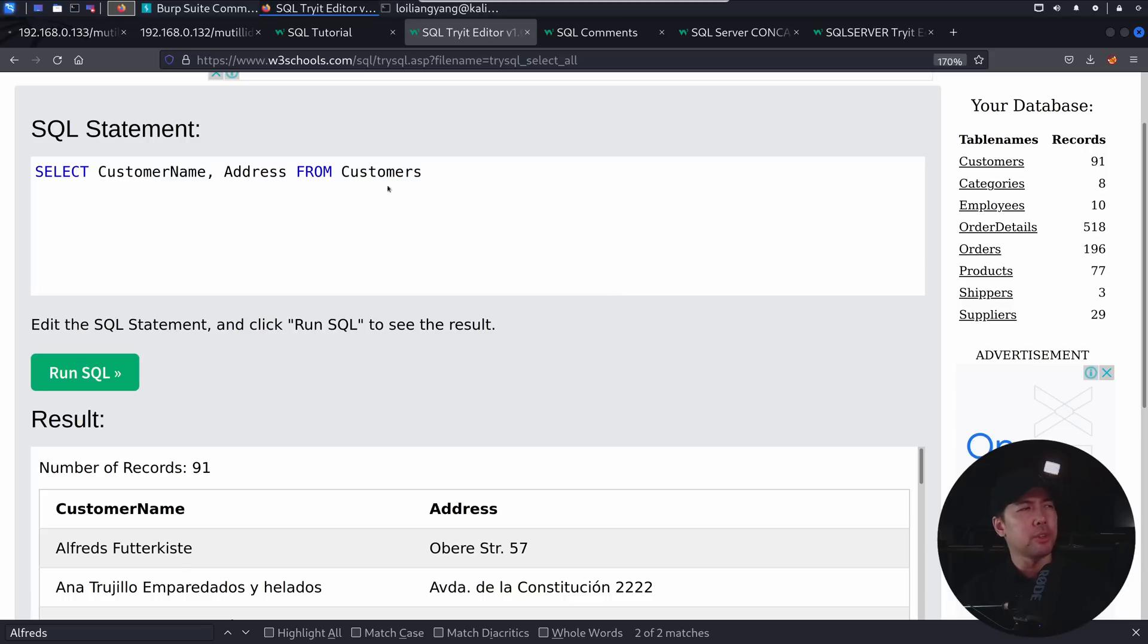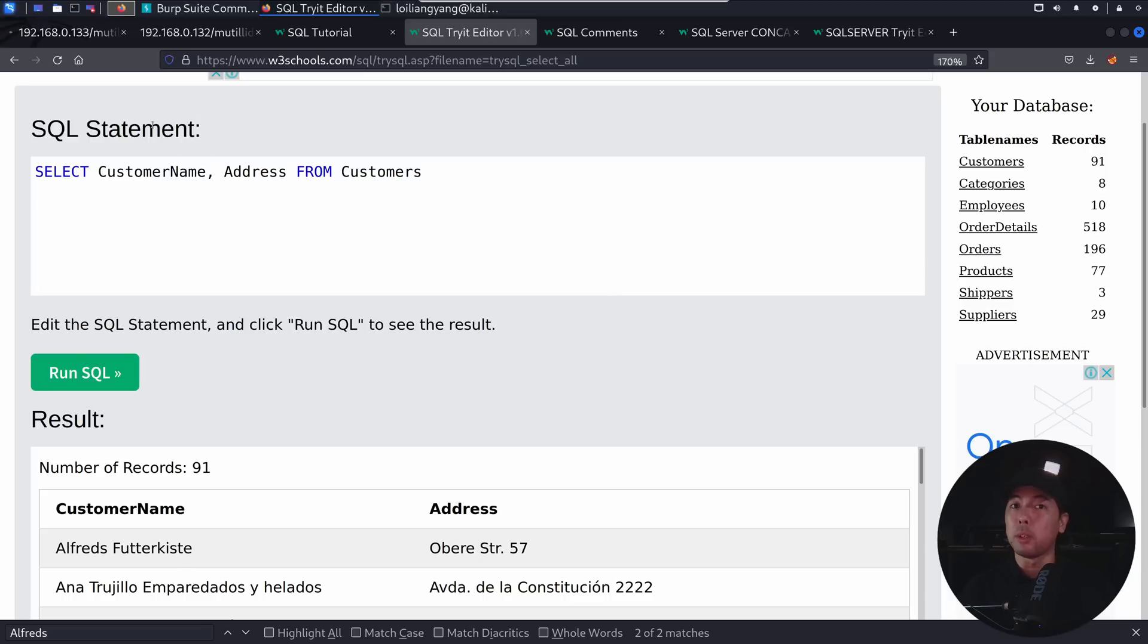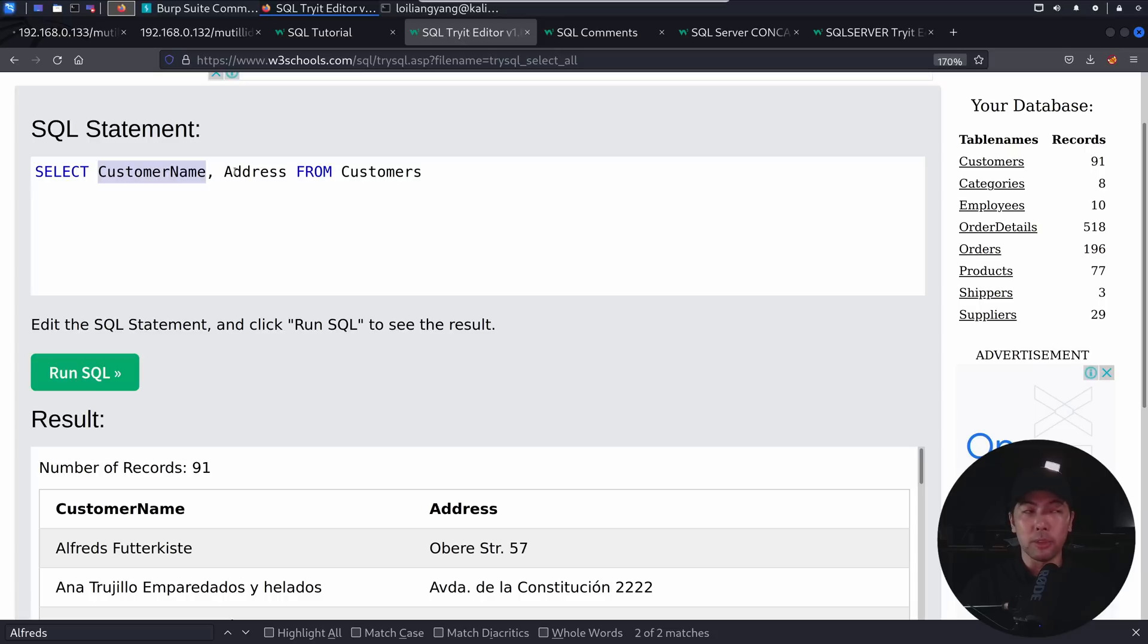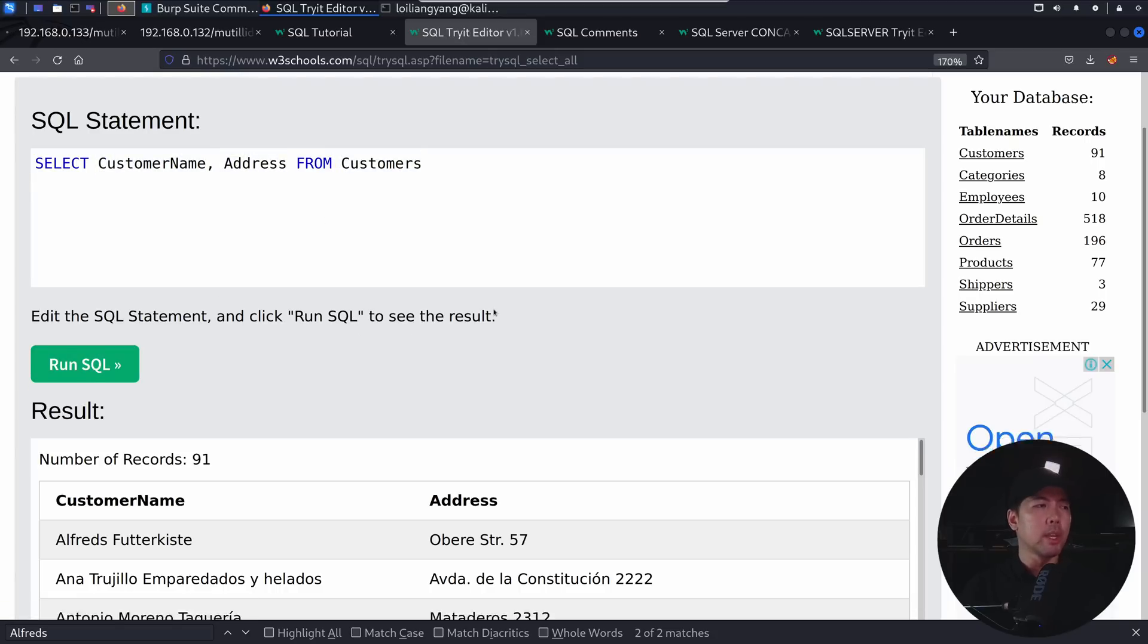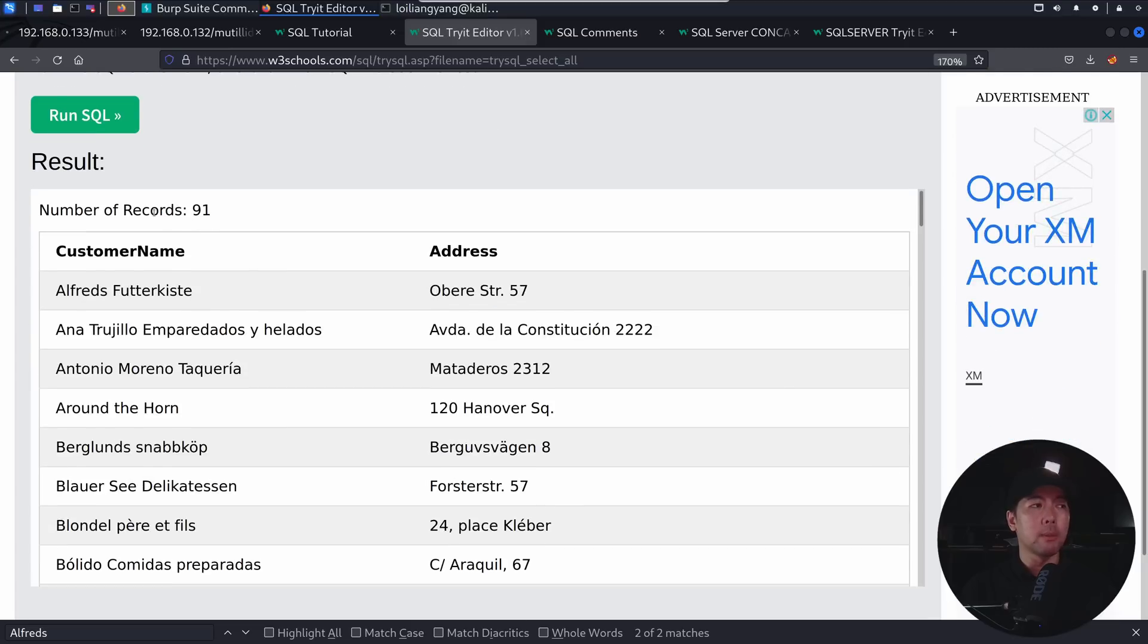So what we can do here is you can see the following, we have SQL statements, we're in the blue tree schools, and we have the select, so we're selecting the columns within the tables of a database. So you can see here, we're selecting the column customer name, address from customers, and I click run SQL. And from here, we have the number of records. So we have 91 records, and we can see different information.